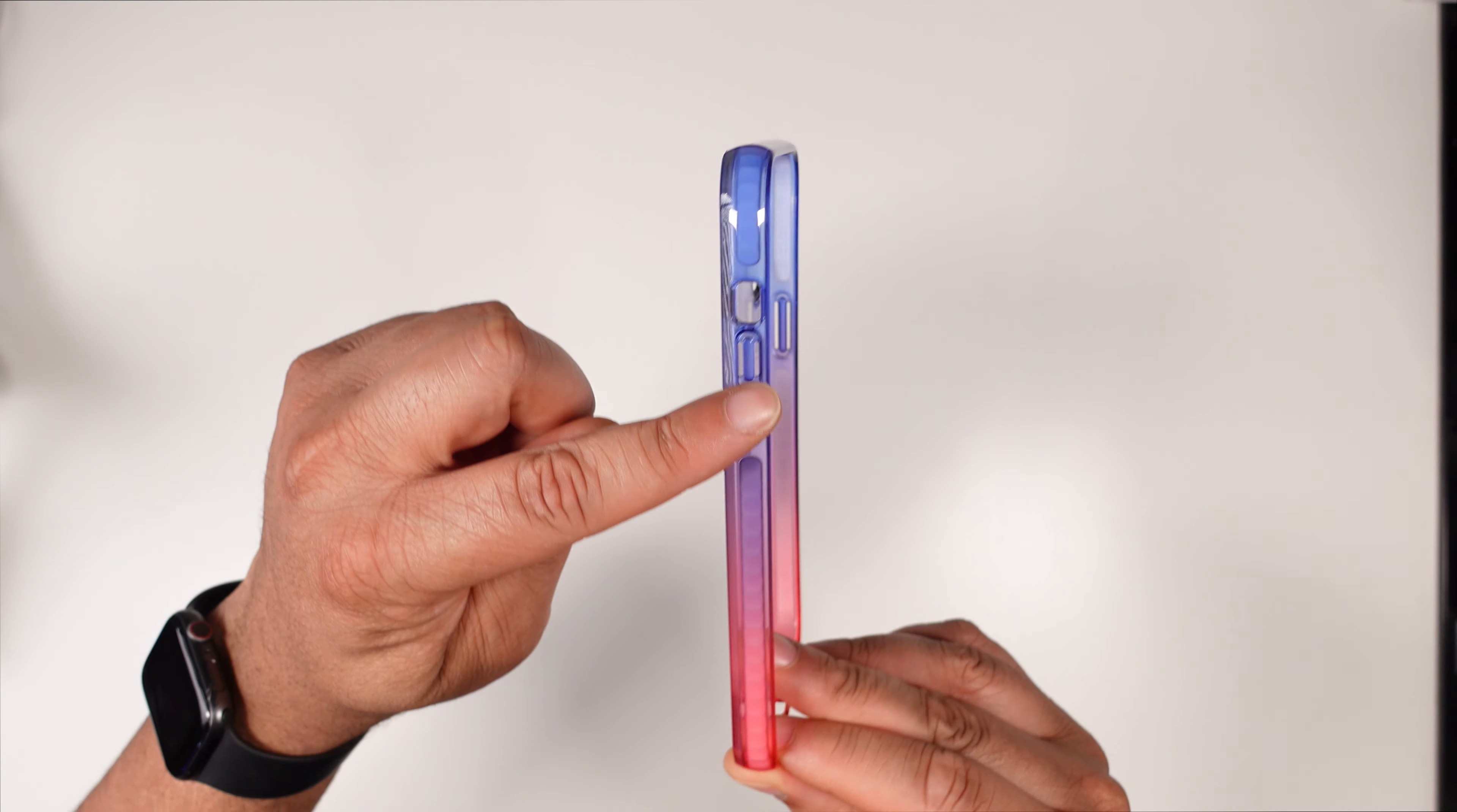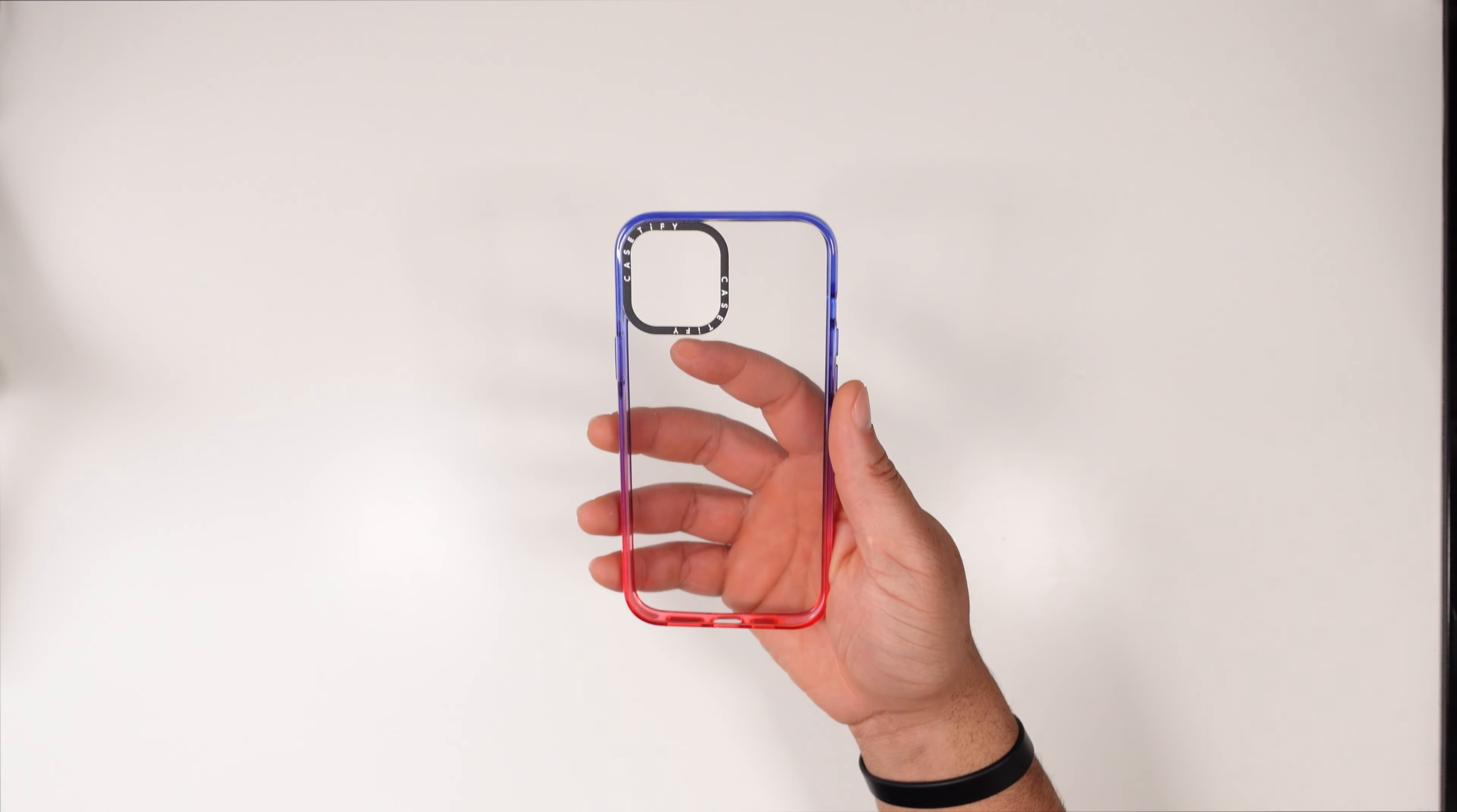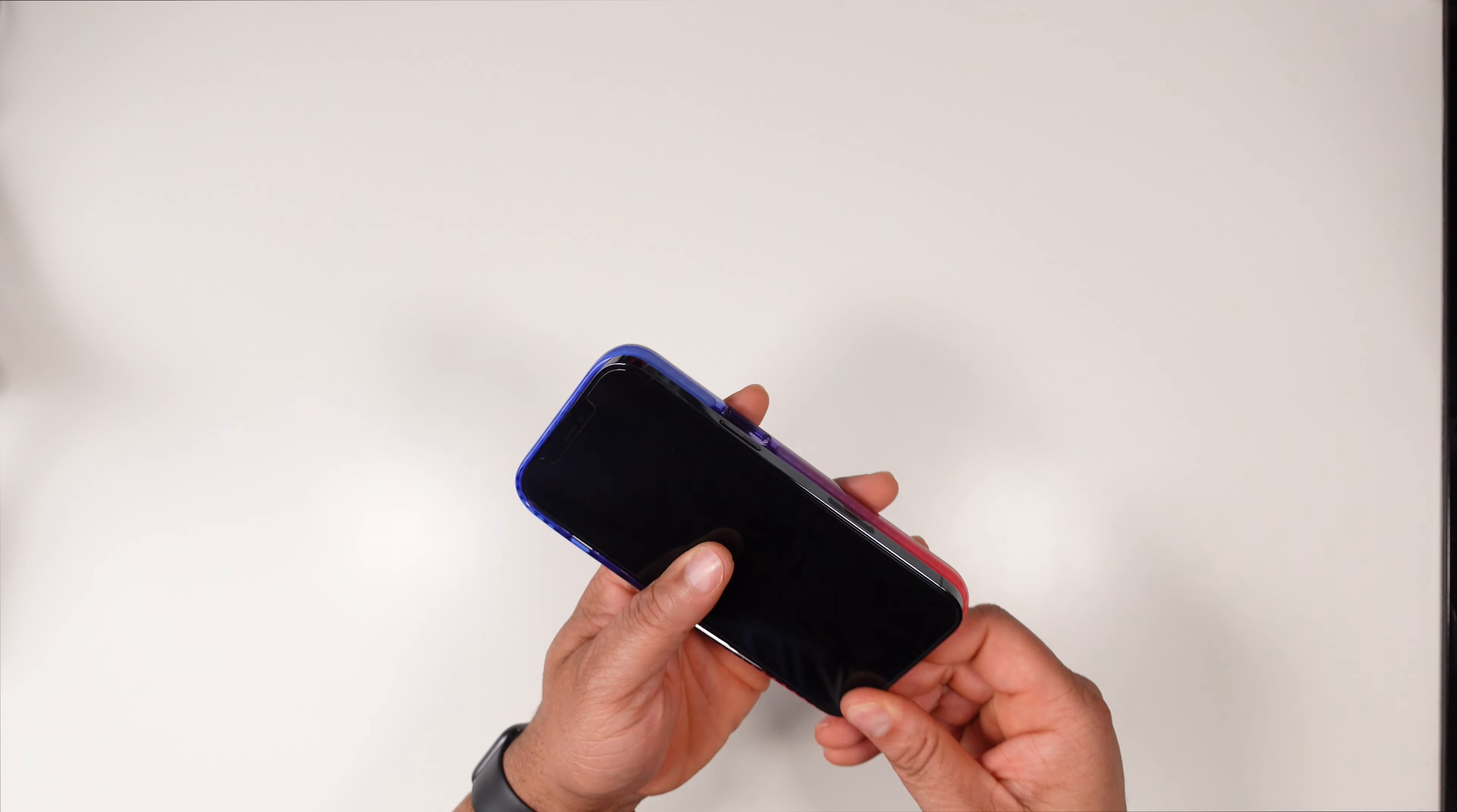On the inside as you can see along the outsides they have that impact material, so this is going to help absorb that impact and drop protection. Definitely feels like a case that can protect pretty good.